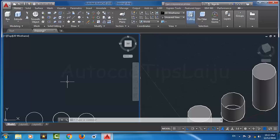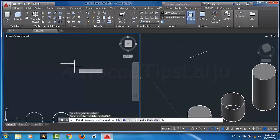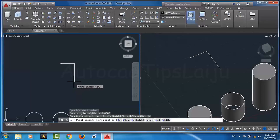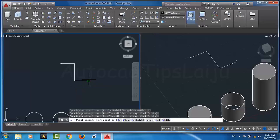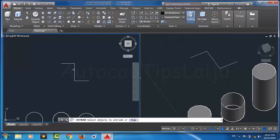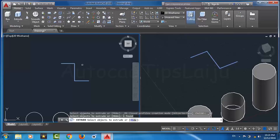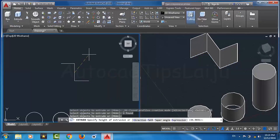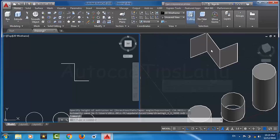Now I will extrude an object with open ends. For that I will draw a random shape using the Polyline tool. I will choose the Extrude command, select the object, press Enter or right-click, and give an extrusion height of 30 units, then press Enter. You can see the object is now extruded as a surface.